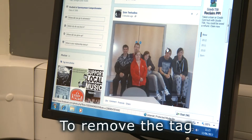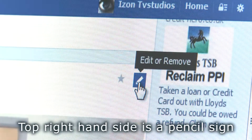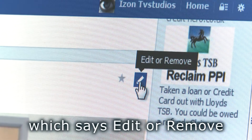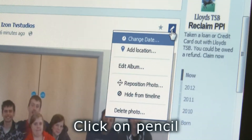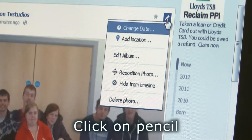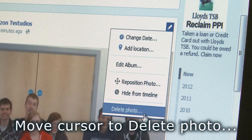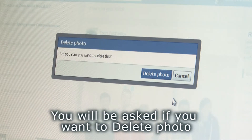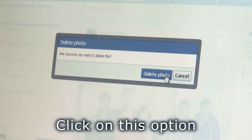To remove the tag, the top right hand side has a pencil sign which says edit or removes. Click on the pencil. Move the cursor to delete photo. You will be asked if you want to delete the photo. Click on this option.